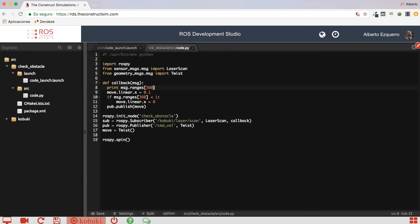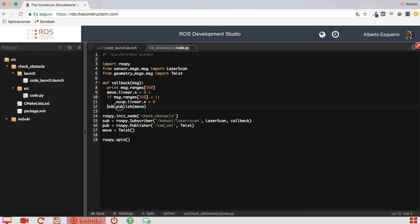Then, here, we are going to publish a value of 0.1 to the linear X of the twist message. So, when we publish this message, this will cause the robot to start moving forward.